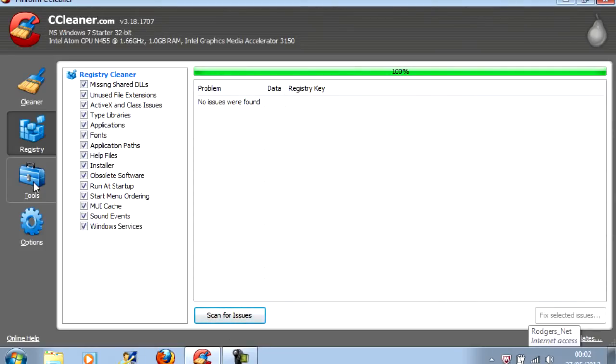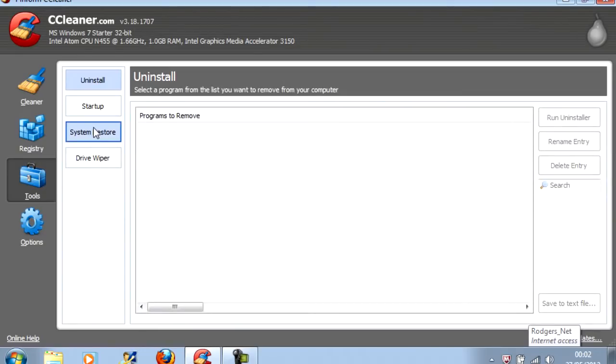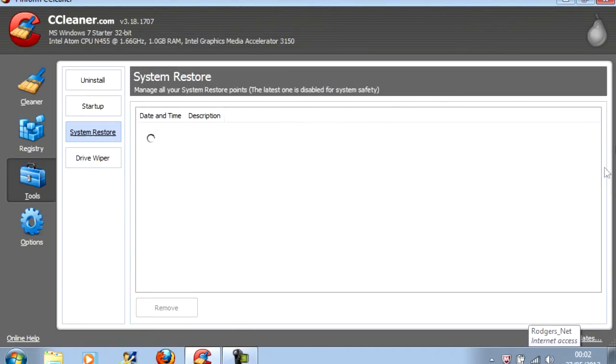The last tab to click on is Tools and System Restore. This will give a list of all the system restore points.